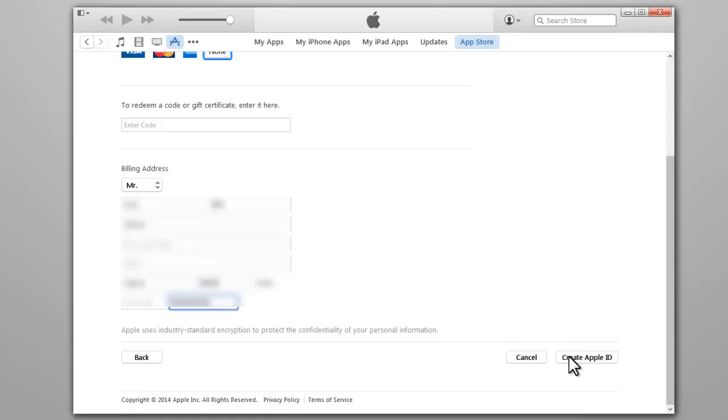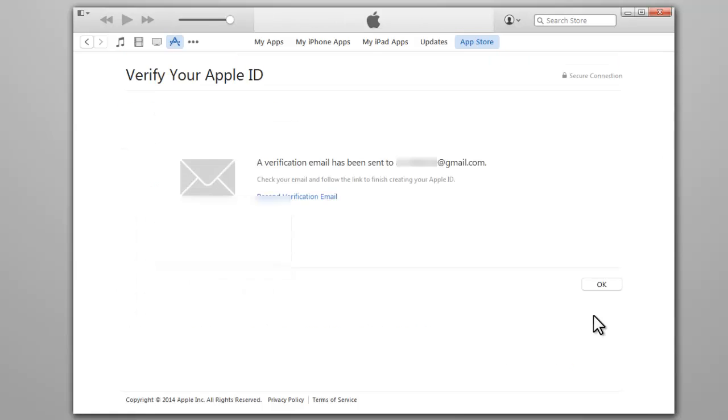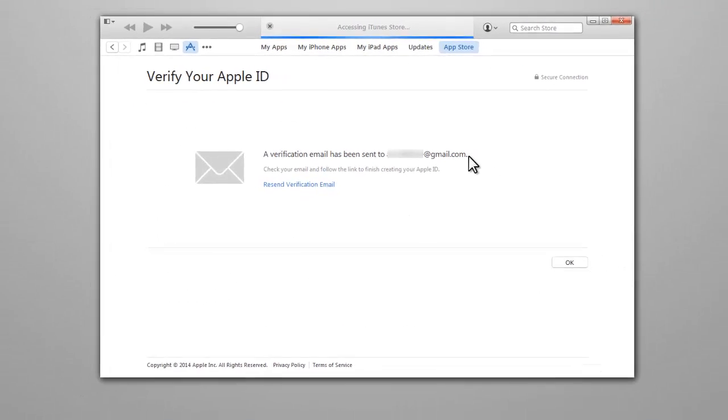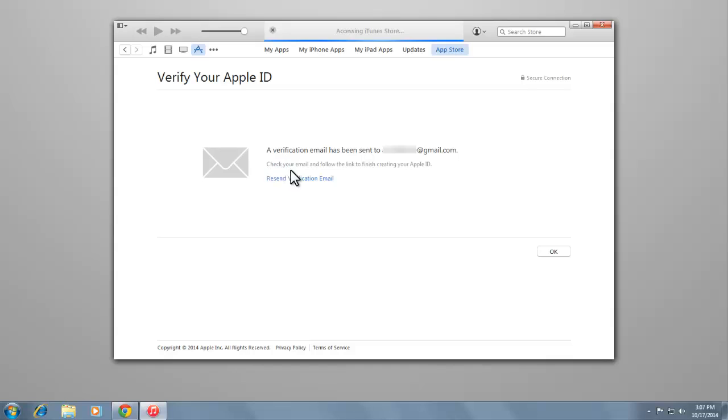Finally, click Create Apple ID. That's it, verify your account. A verification email has been sent to your email address.